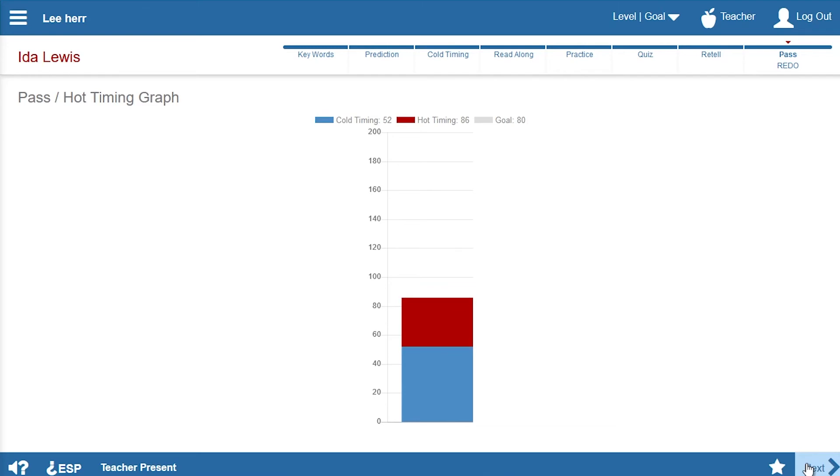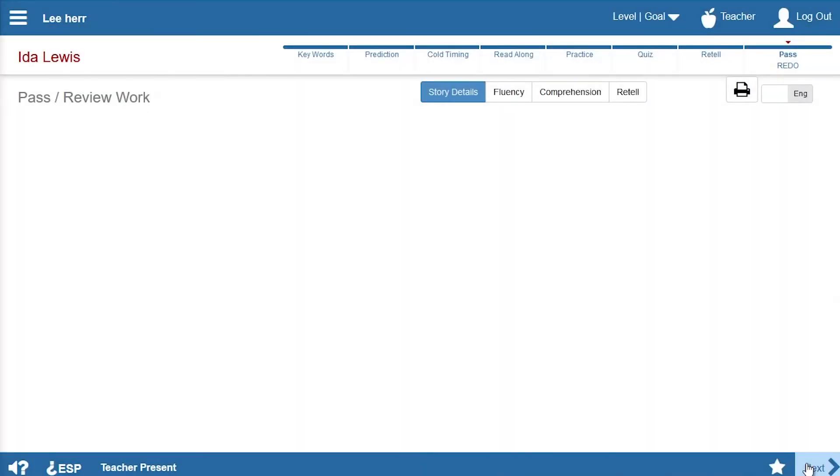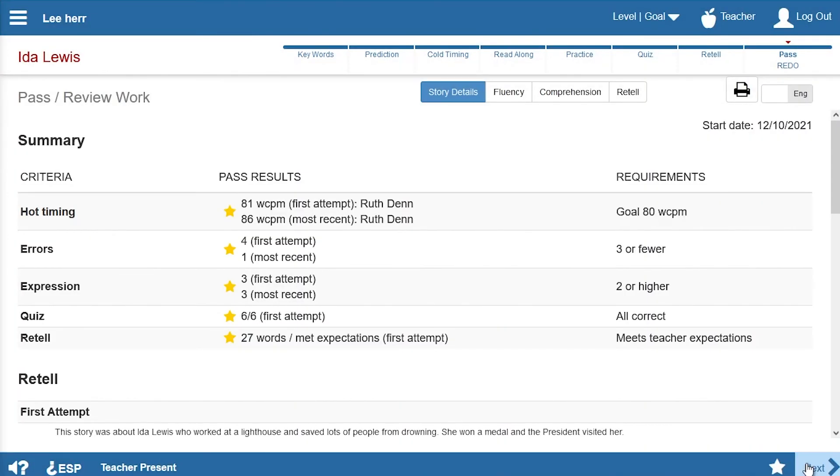The hot timing graph shows how much Lee has improved from his cold to hot timing. This time, Lee met all the criteria for passing the story.